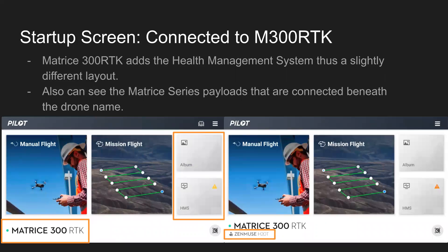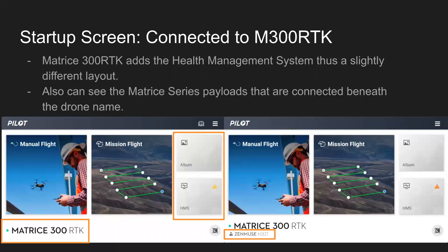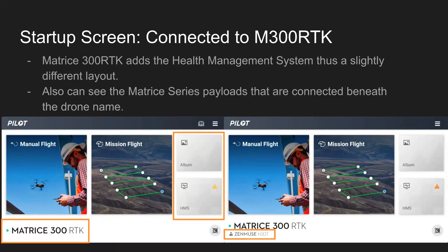It looks a little bit different if you're connected to the Matrice 300 RTK. On the right side, you do have the health management system, which is new with that drone. You can also see the payloads that are connected beneath the drone. So if you power on the drone and you have a couple of payloads on there and you're not seeing them, I'm going to want to power it off and double check the connection there between the payloads and the drone, and potentially firmware on the payloads as well would be another quick troubleshooting step to note there.